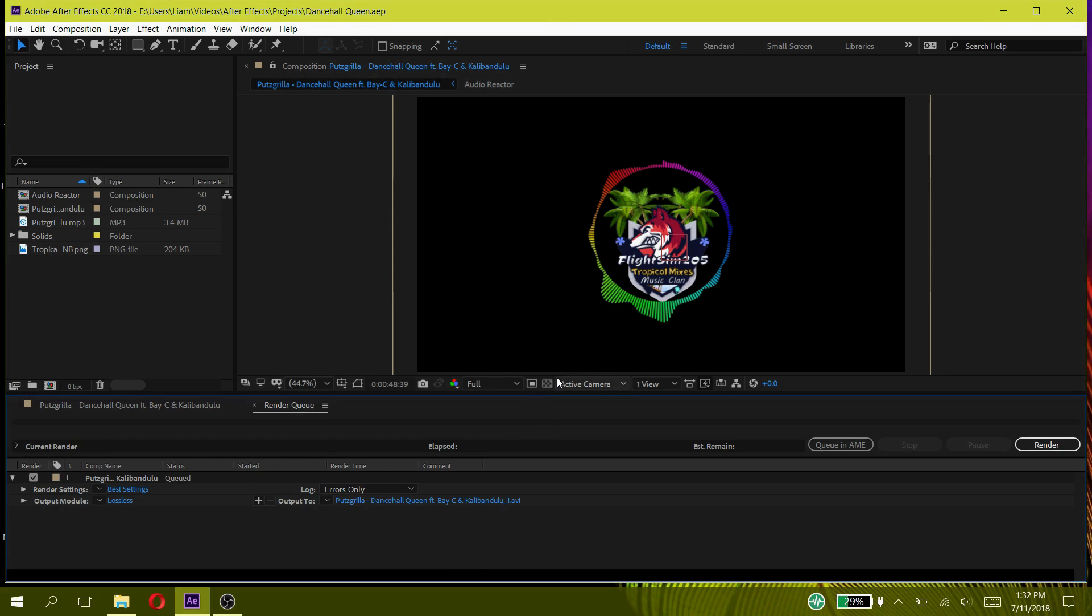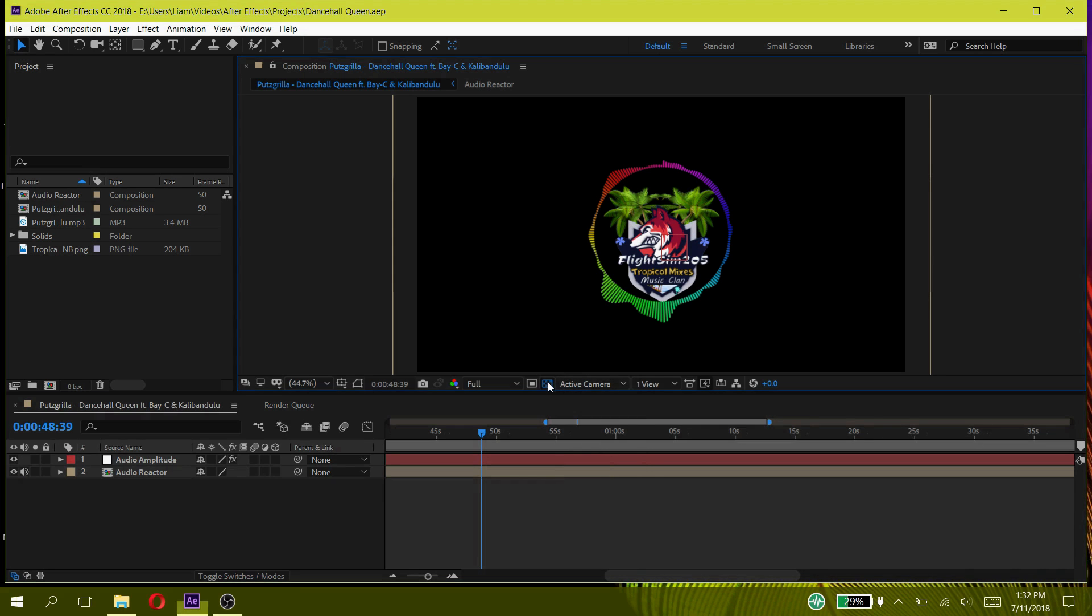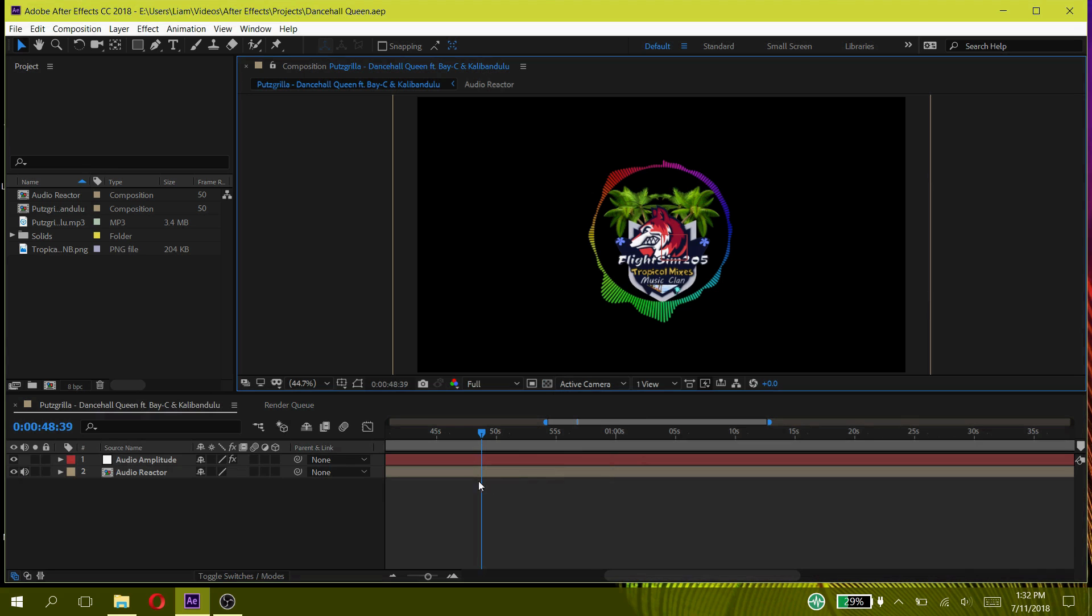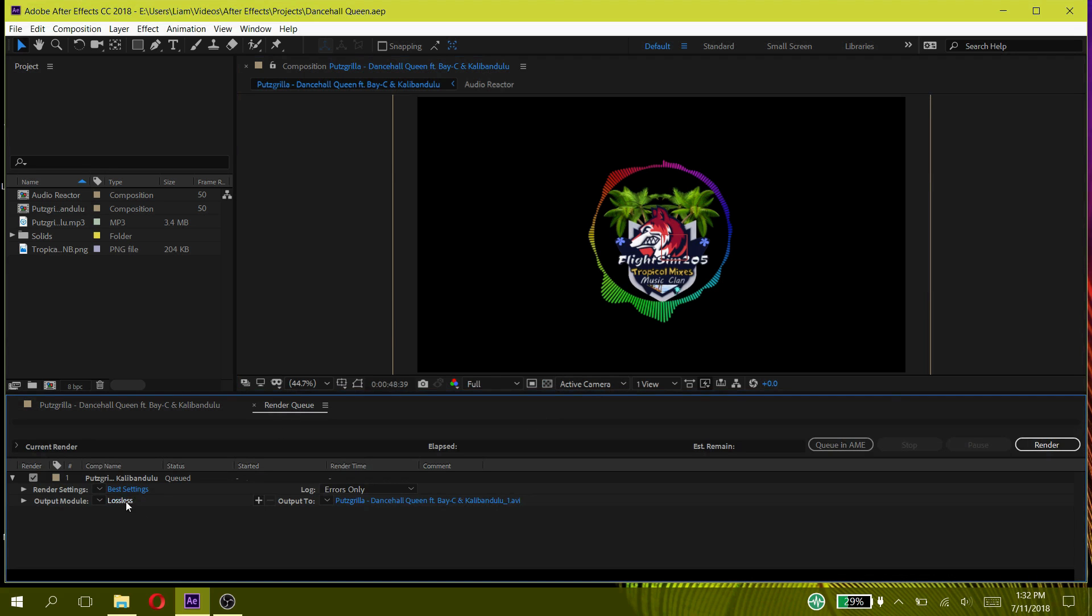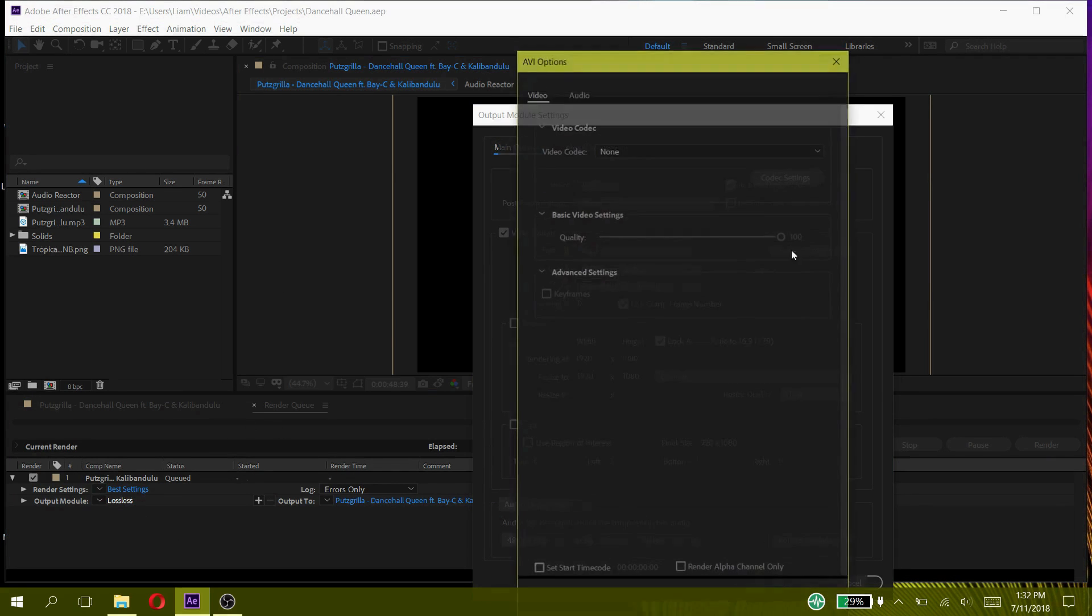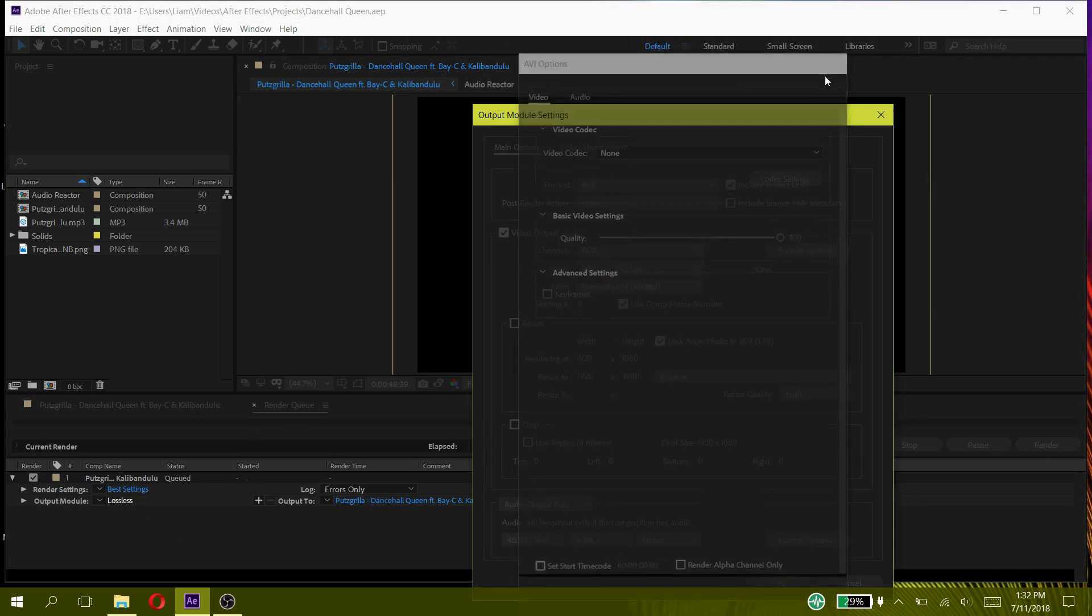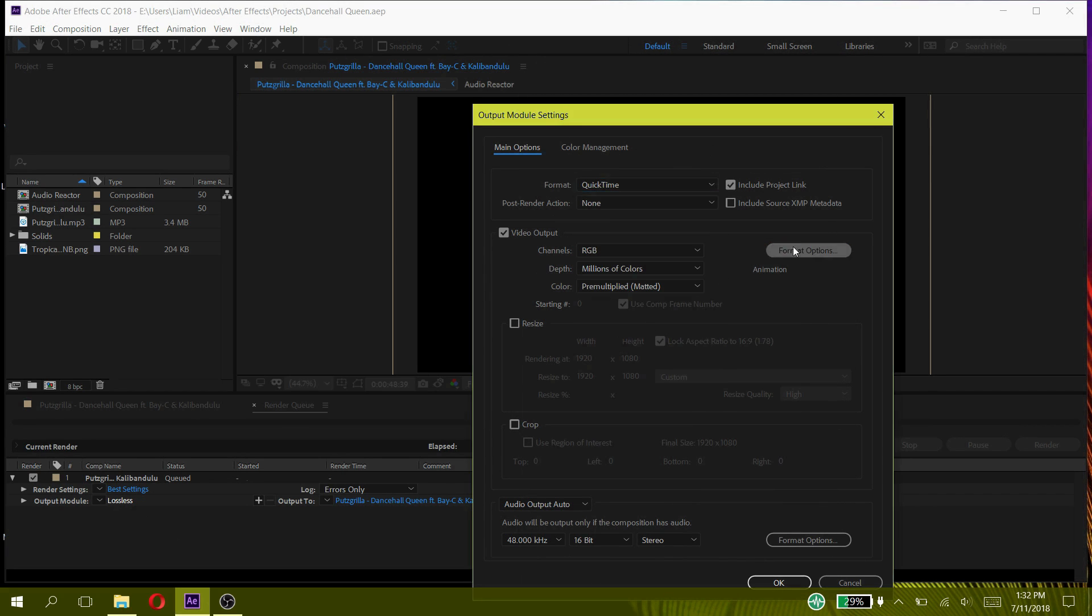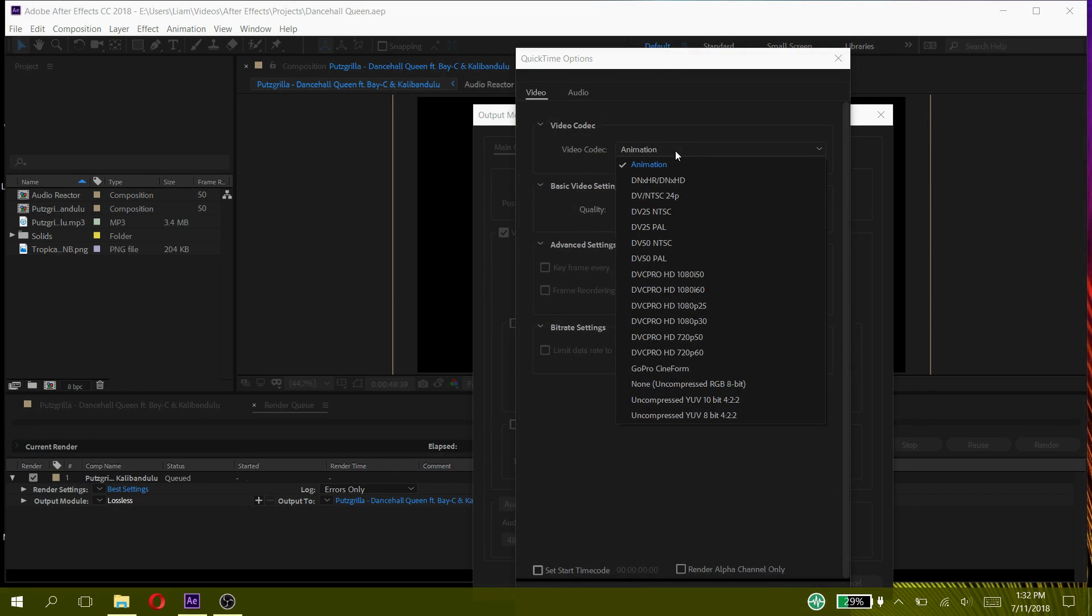As you can see I have my transparent audio spectrum ready to render. When I go to Output Module and try to change my format to PNG, you can see that there is no option for the format that we want.